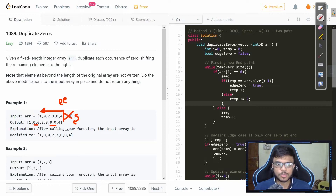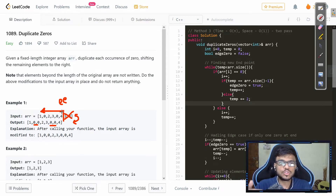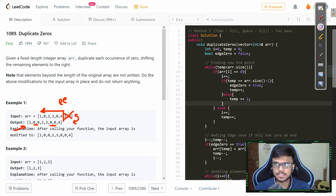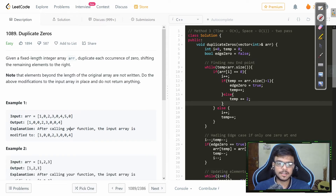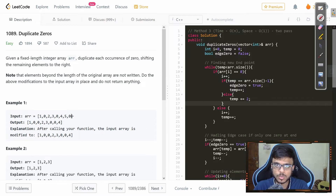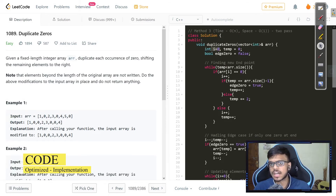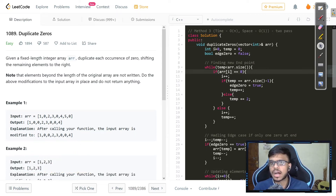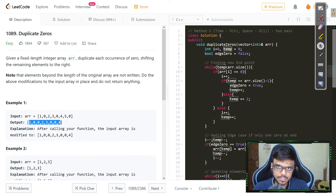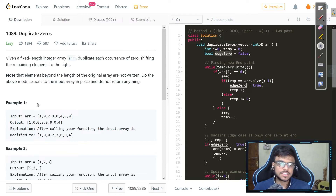We can find this expected endpoint with a two-pointer approach. We take a first pointer `i` starting at zero pointing to the original array, and a second pointer `temp` pointing to the output array we need to return. For the approach, make sure you understand two concepts: finding the endpoint, and handling the edge case where there's only space for one zero instead of two.